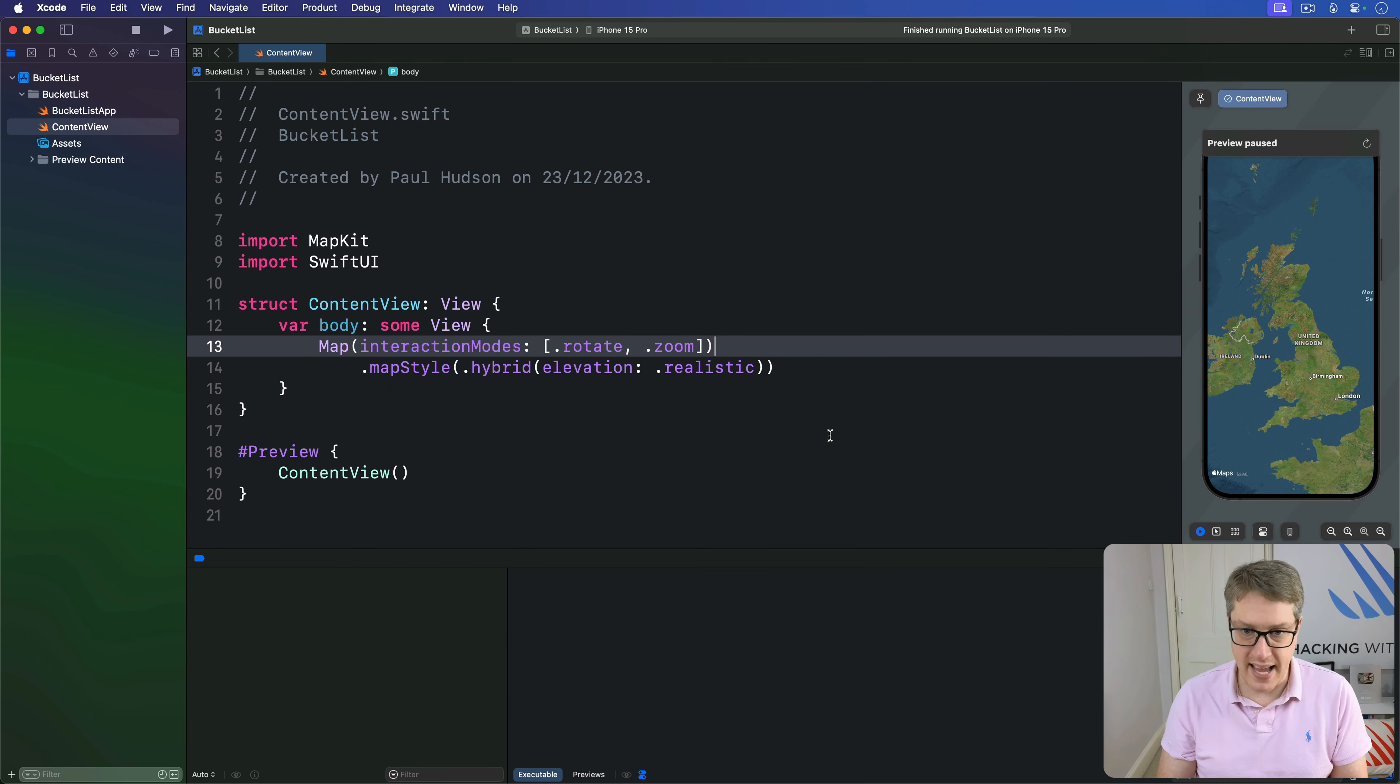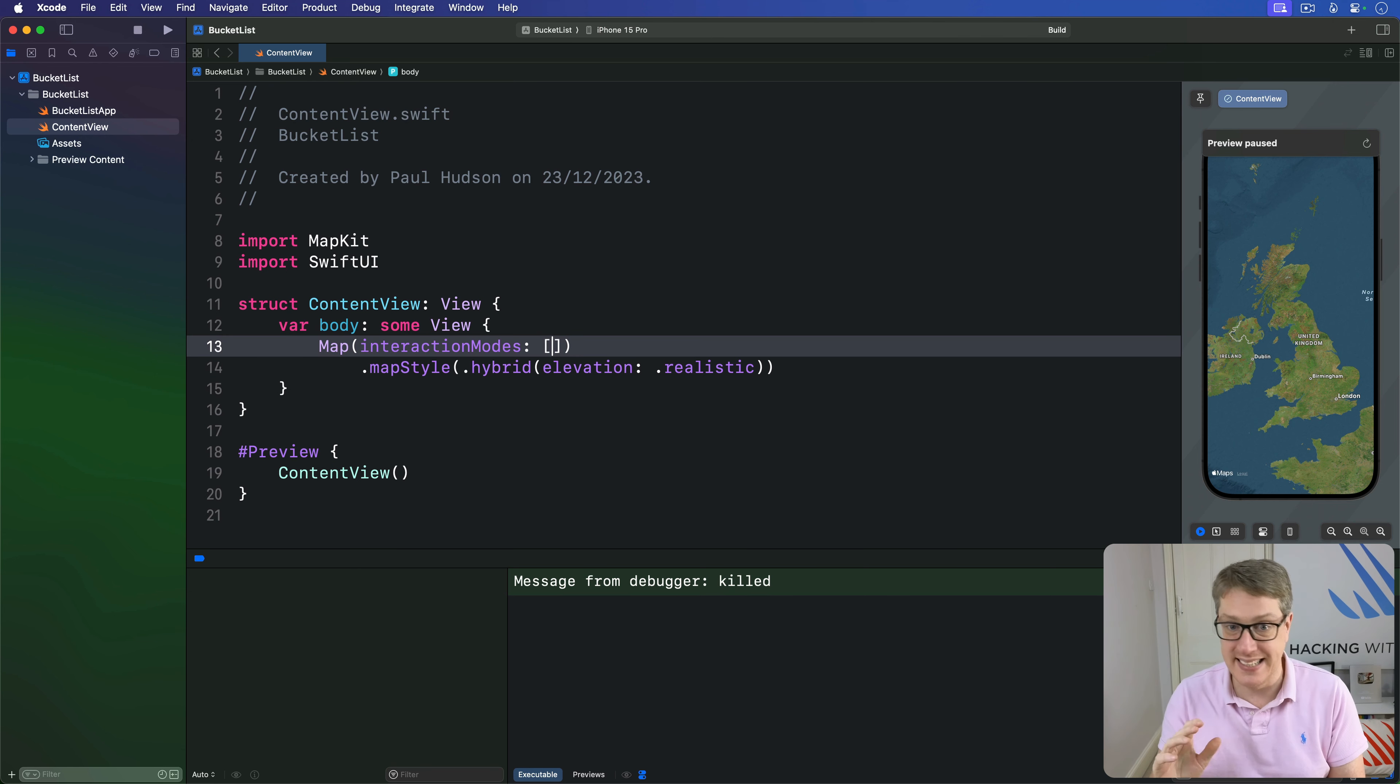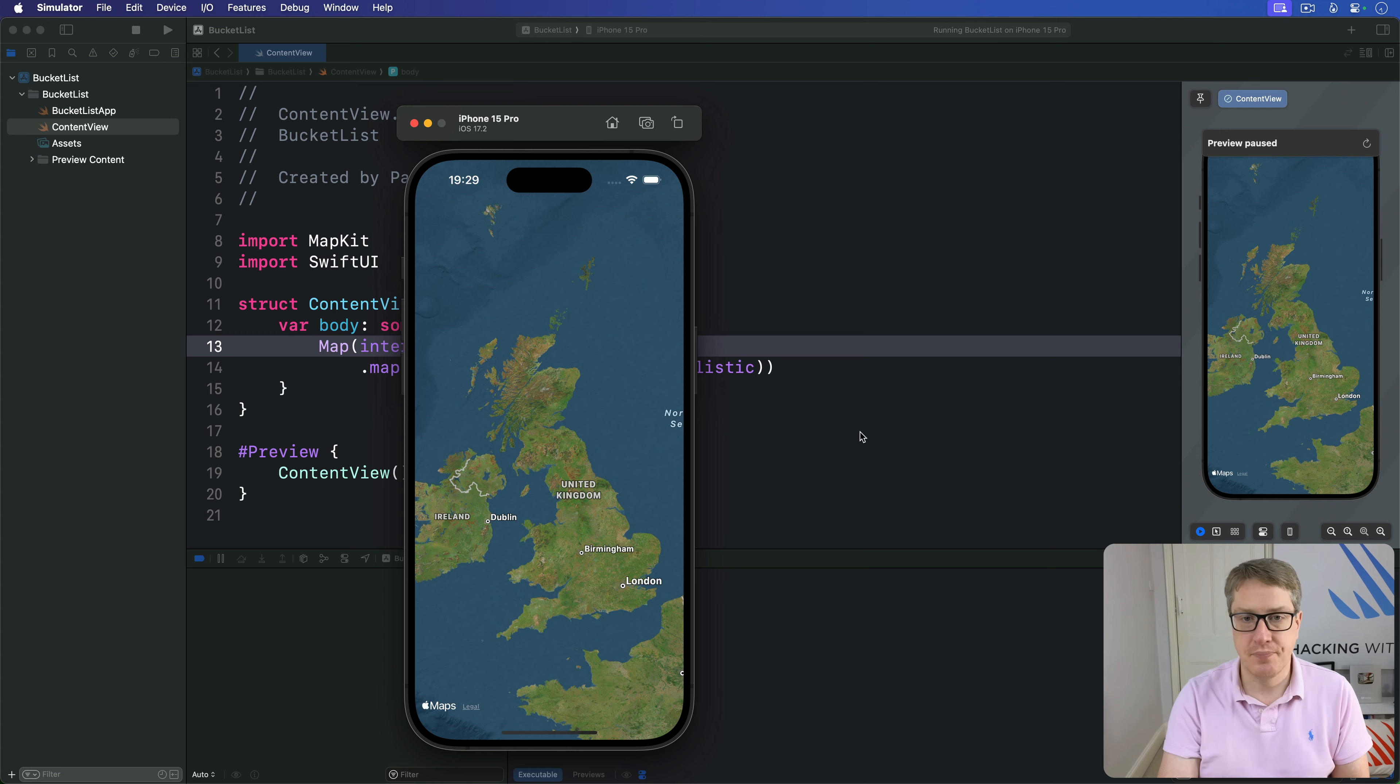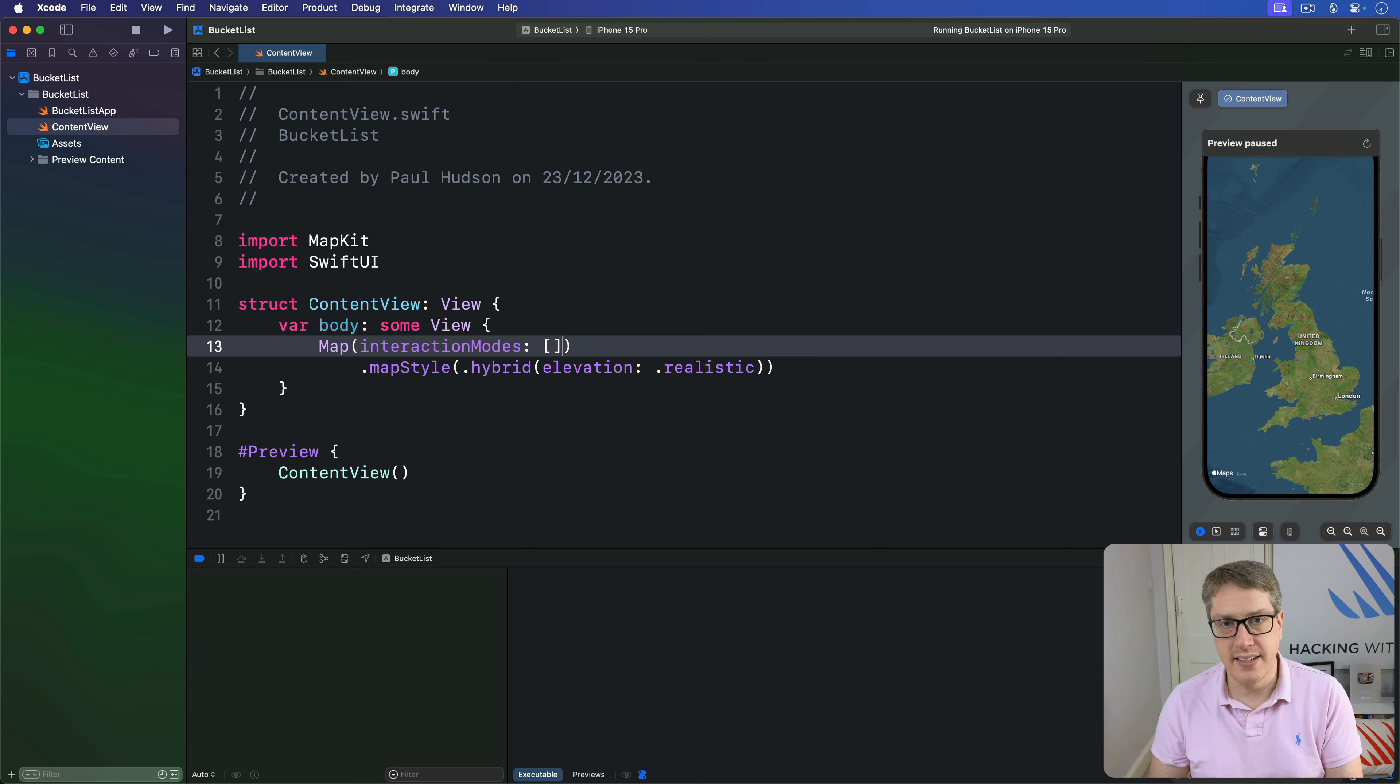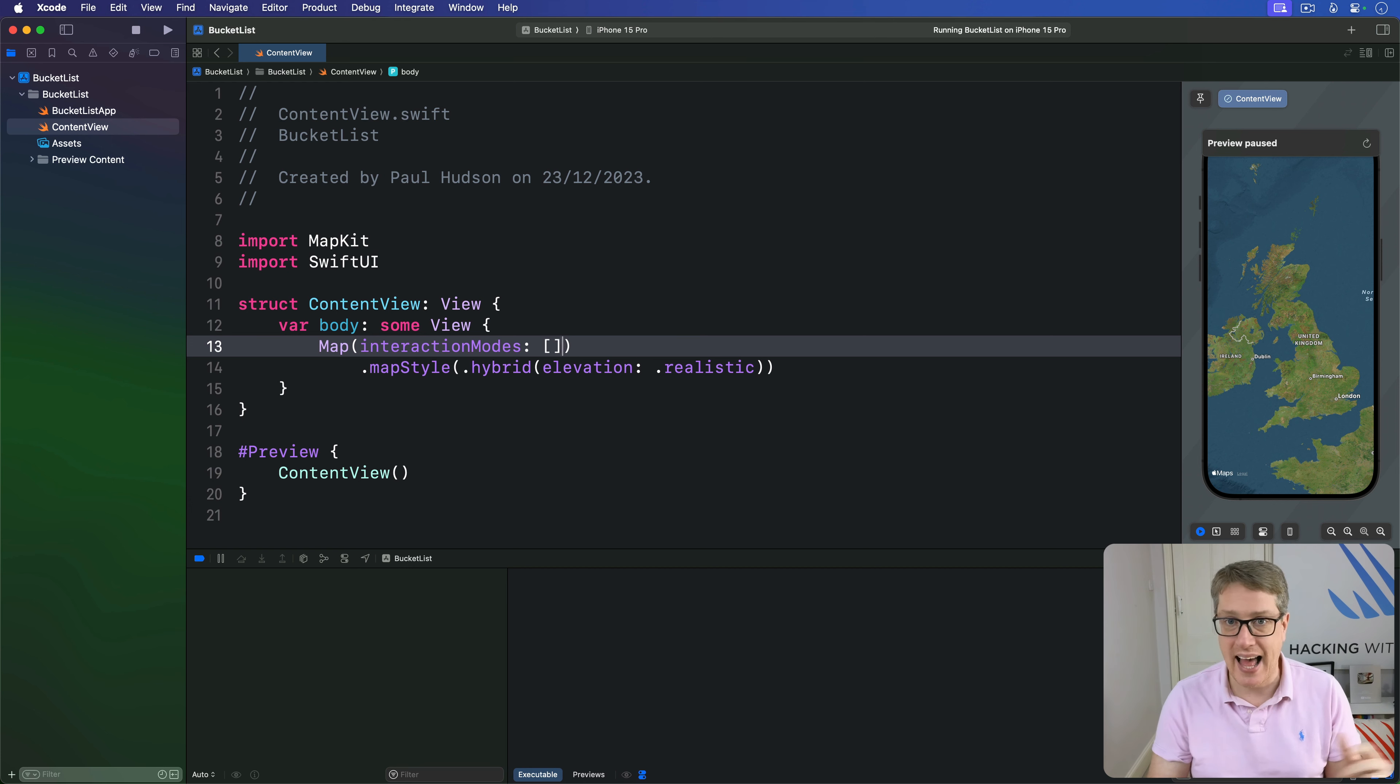Or we could say there are no interaction modes—an empty array, meaning the map is always exactly fixed. You can't pan, zoom, or rotate. Nothing works anymore. Now, there are some more customizations that take thinking: controlling position, placing annotations, and handling taps.